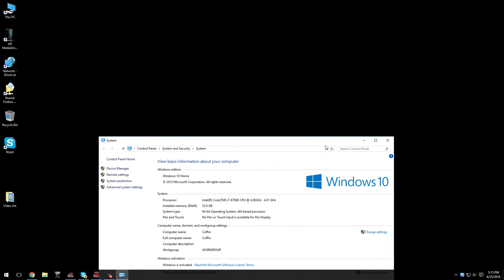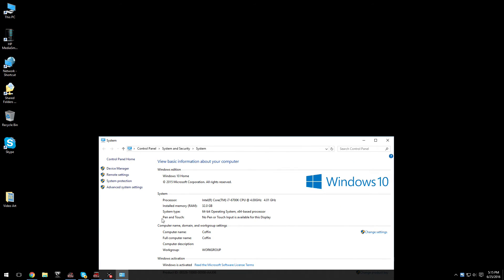I'm running currently a Windows i7-6700 Skylake. We're running it not overclocked, 32 gig of RAM, Windows 10 64-bit. I don't think they make a non-64-bit, but anyway.